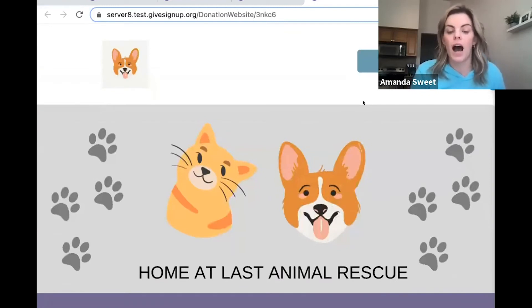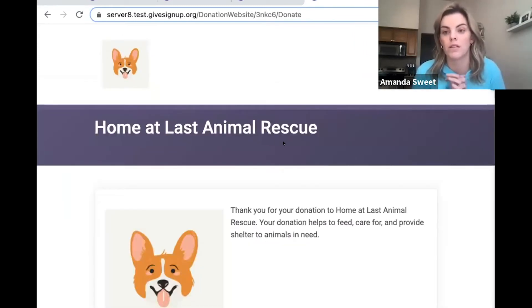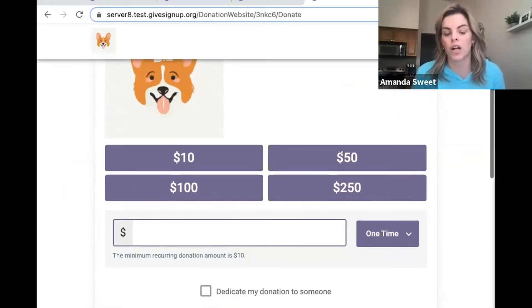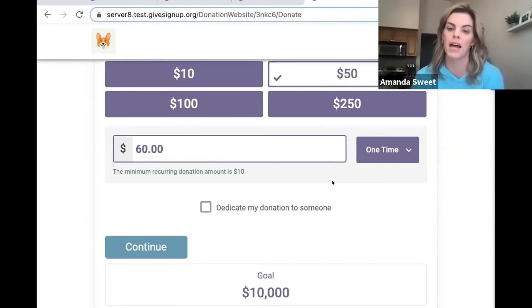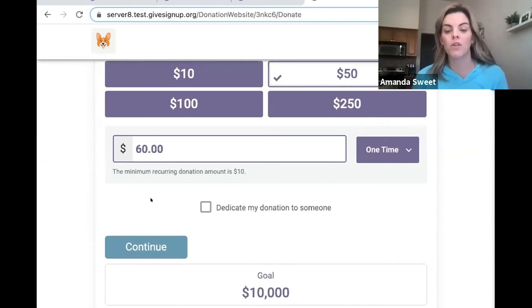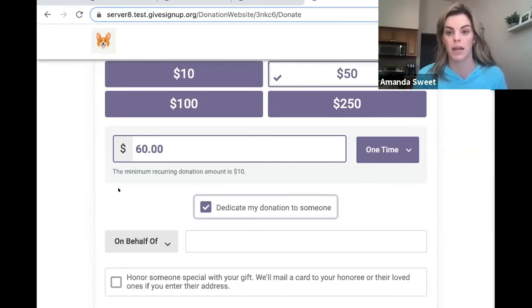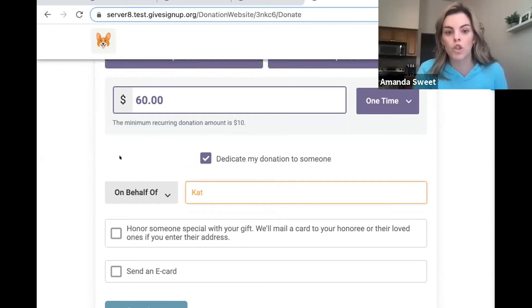Let's say I look at this website and I want to make a donation. I'm going to take you through what the user experience would be for someone making a donation on one of GiveSignUp's donation websites. I'm going to make a general donation — I can choose one of the pre-populated ones, or maybe I'll make a $60 one-time donation to Home at Last Animal Rescue. One of the things we really wanted to focus on today are the options that the GiveSignUp team has put in for nonprofits to be able to really steward and cultivate their donors, and the way you do that is by building trust and giving donors options to feel super fulfilled with the donations they're making.